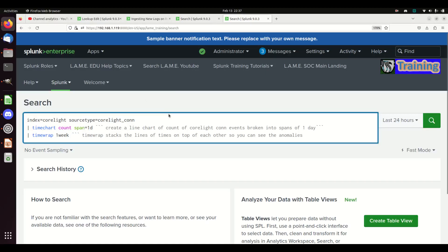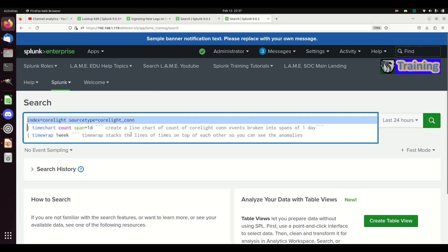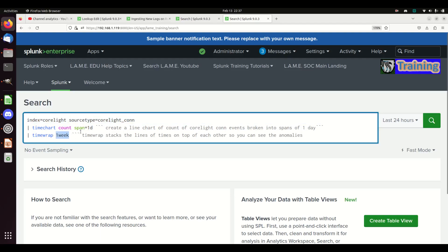Here's a simple example. I've got an index of Corelight — these are connection logs. I'm going to see how many events are coming in. I'll write a timechart giving me a count of all events, break it into buckets of one day, and then pipe it to timewrap one week. You could do one week, one day, or one month depending on how far back you want to go.